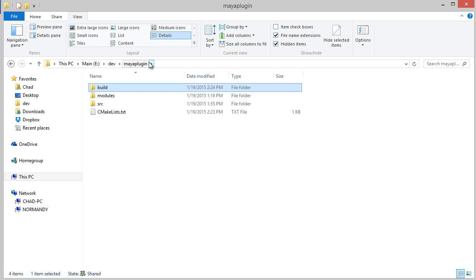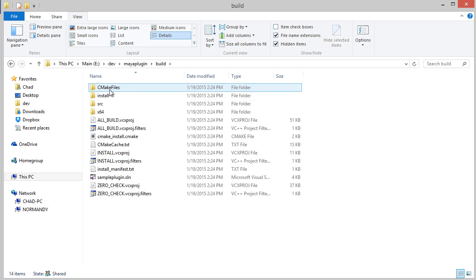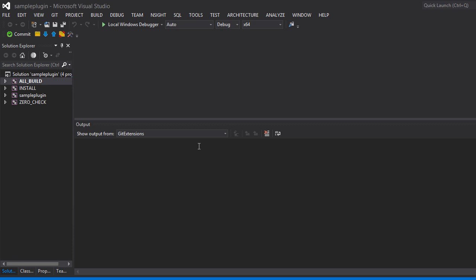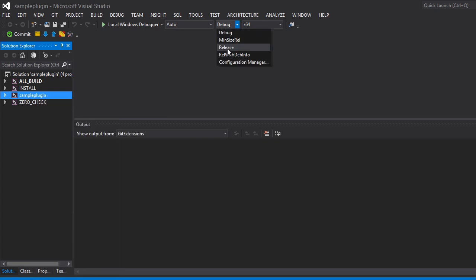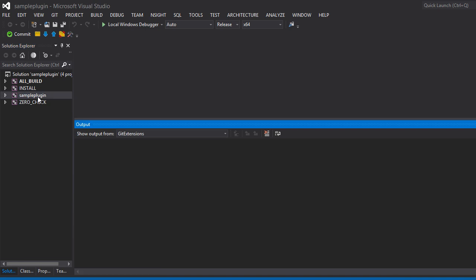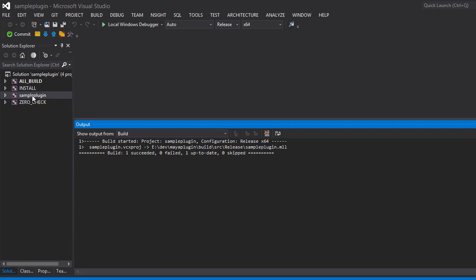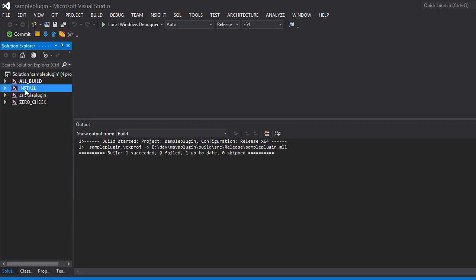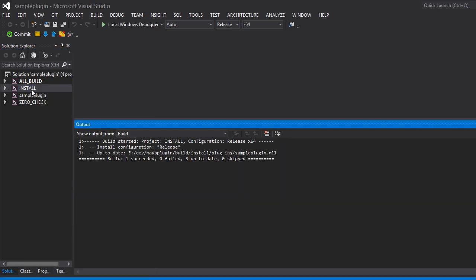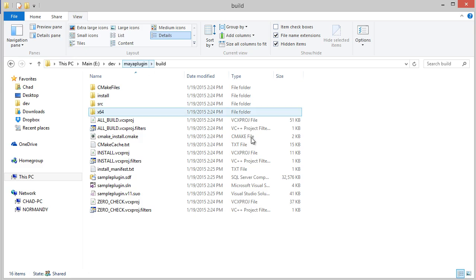Now, if I go ahead and open the Visual Studio project, you can see there's now an install project. So if I were to build, let's change this to release. I can build the actual plugin right there. But now if I build the install project, it is actually just installing all the files that I specified in the CMake list, which is pretty useful if you need to reinstall things and you're working in Visual Studio a lot.